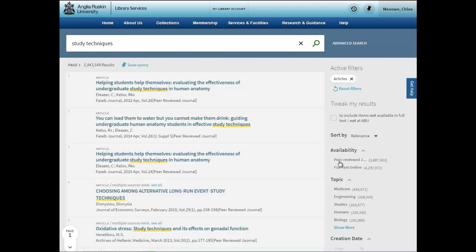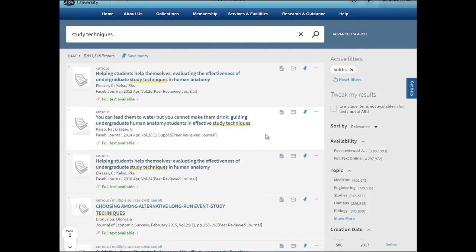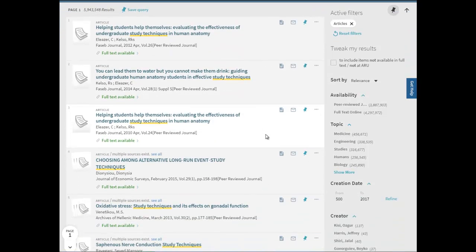I can then scroll down to the article that I am looking for and I'm just going to click on the title.